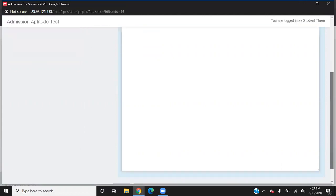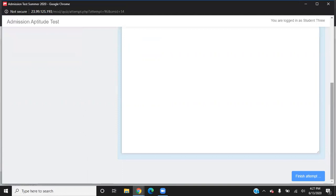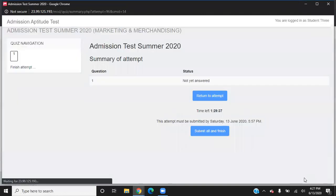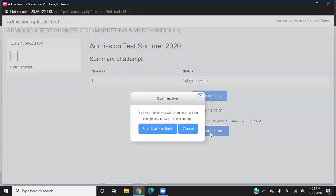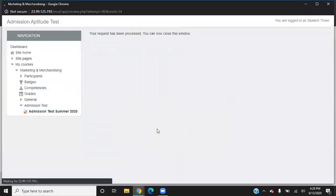Once you have attempted, scroll down, click on finish attempt and then submit all and finish. It will ask you to confirm — submit all and finish.